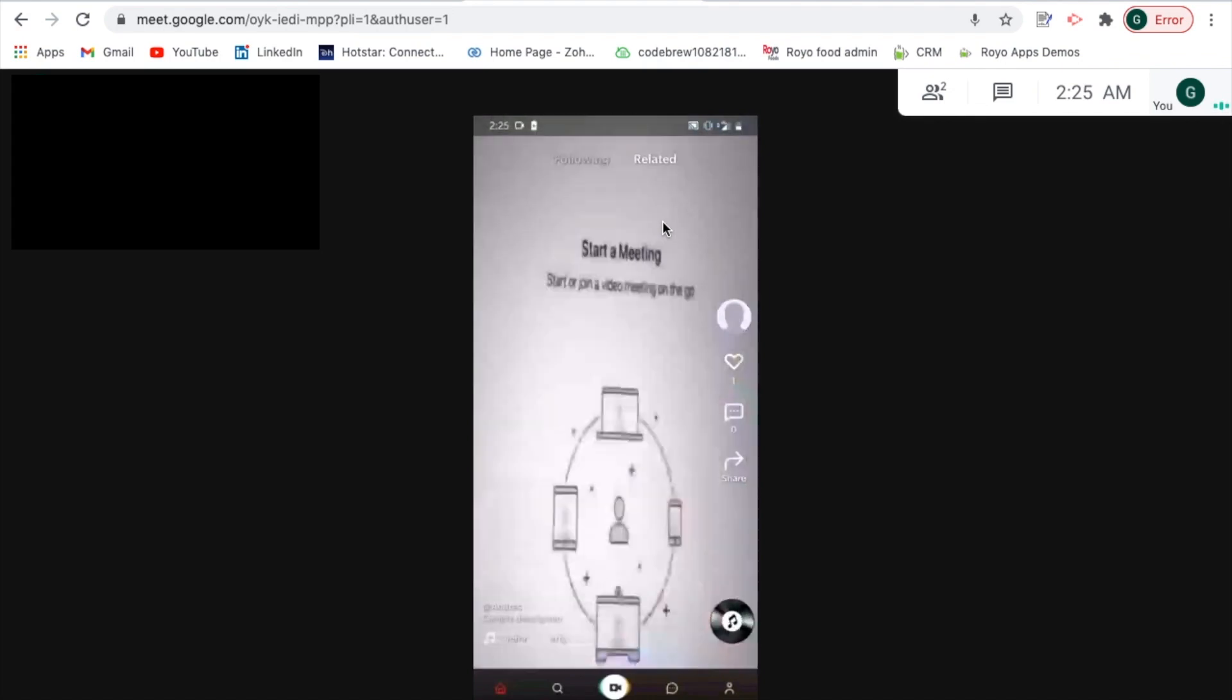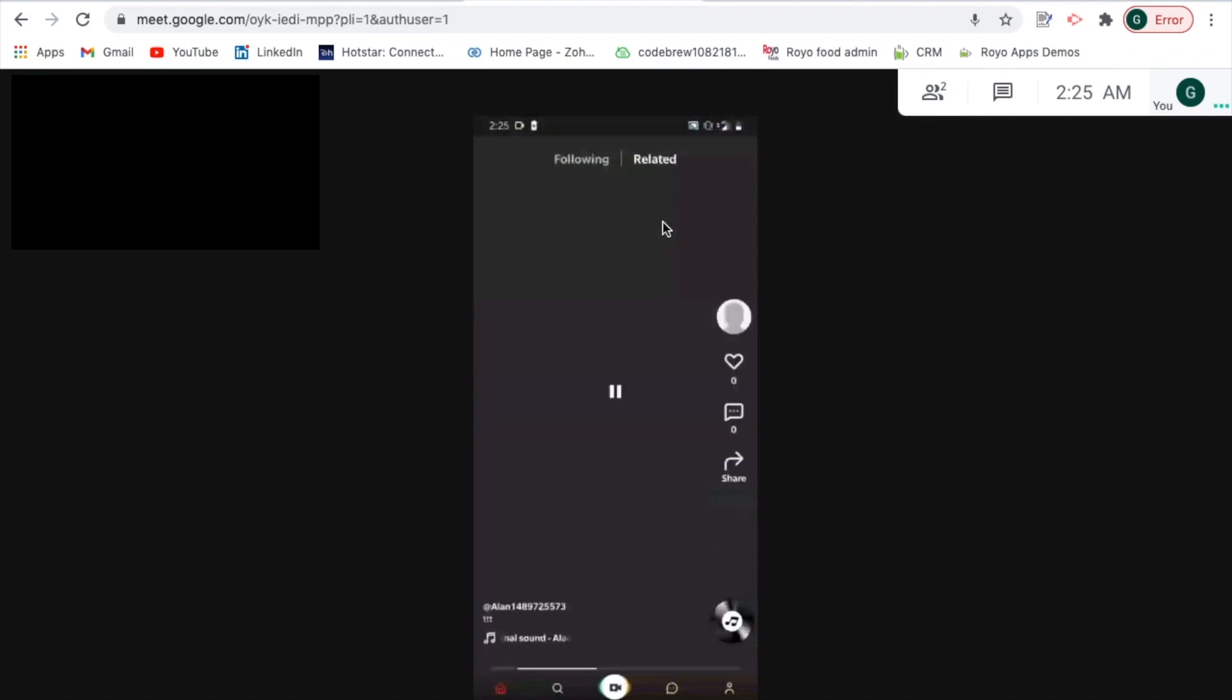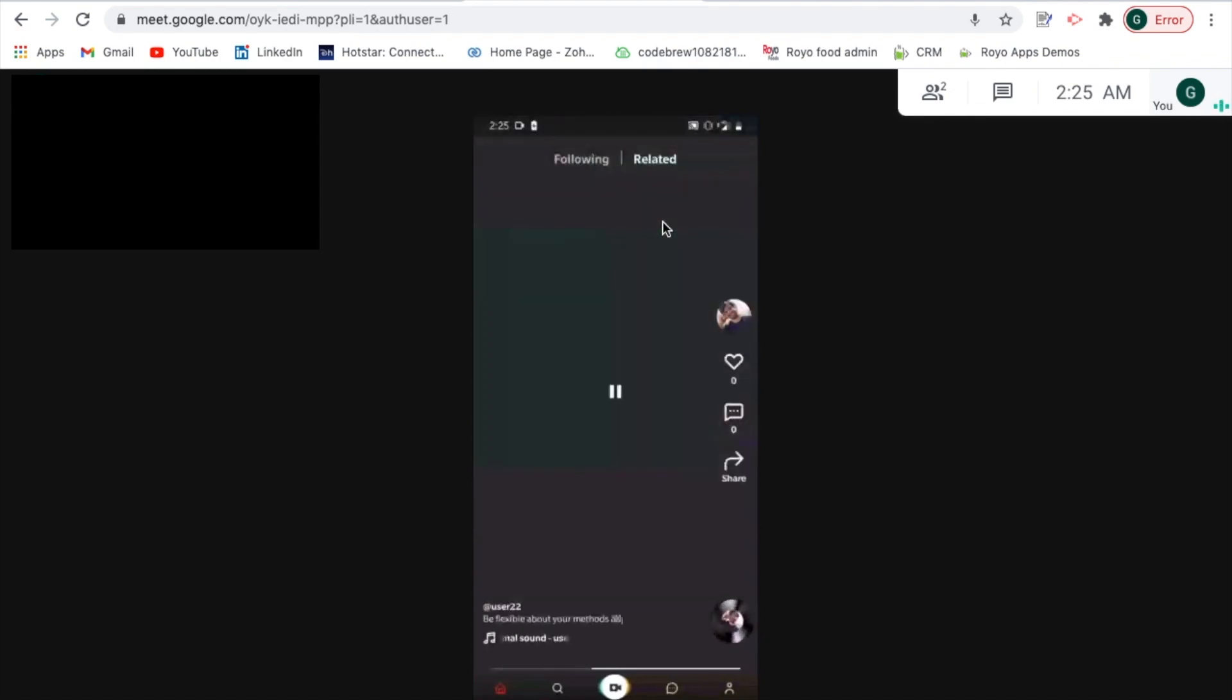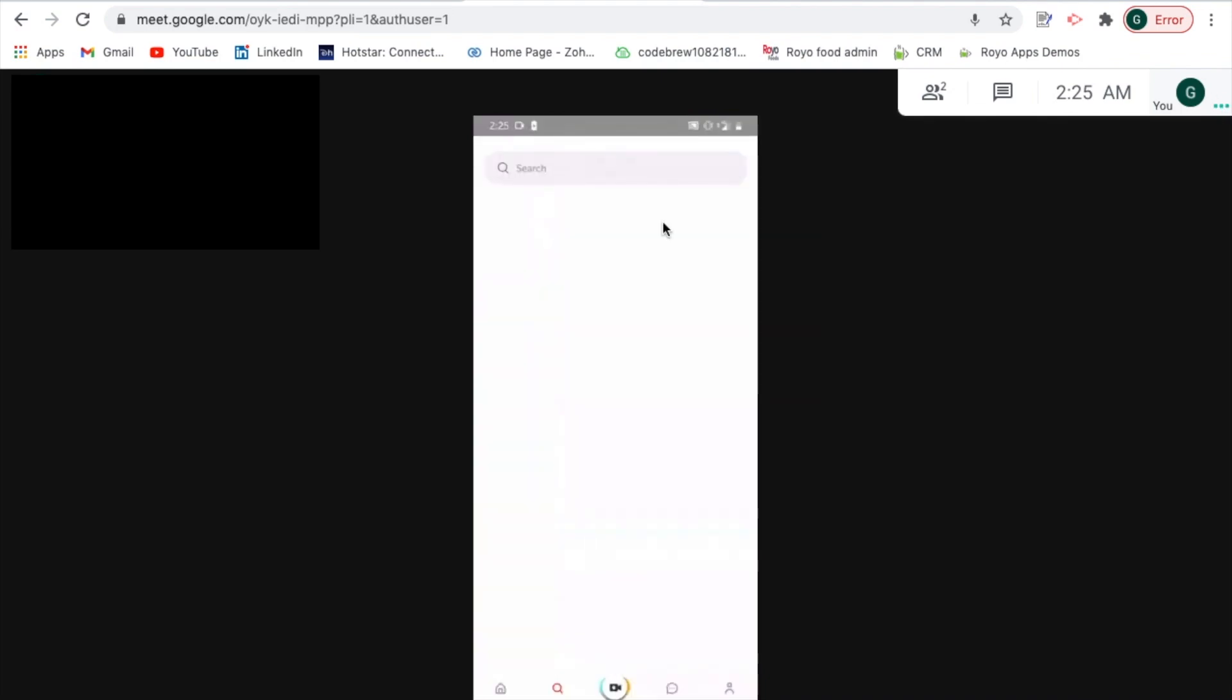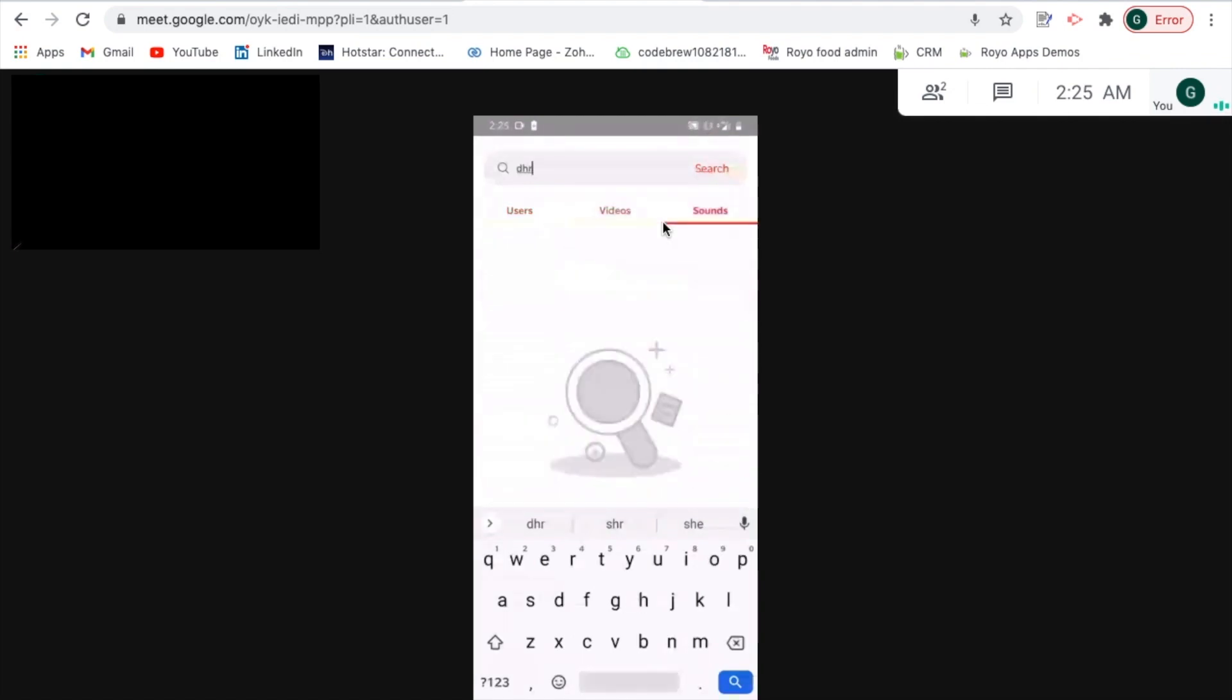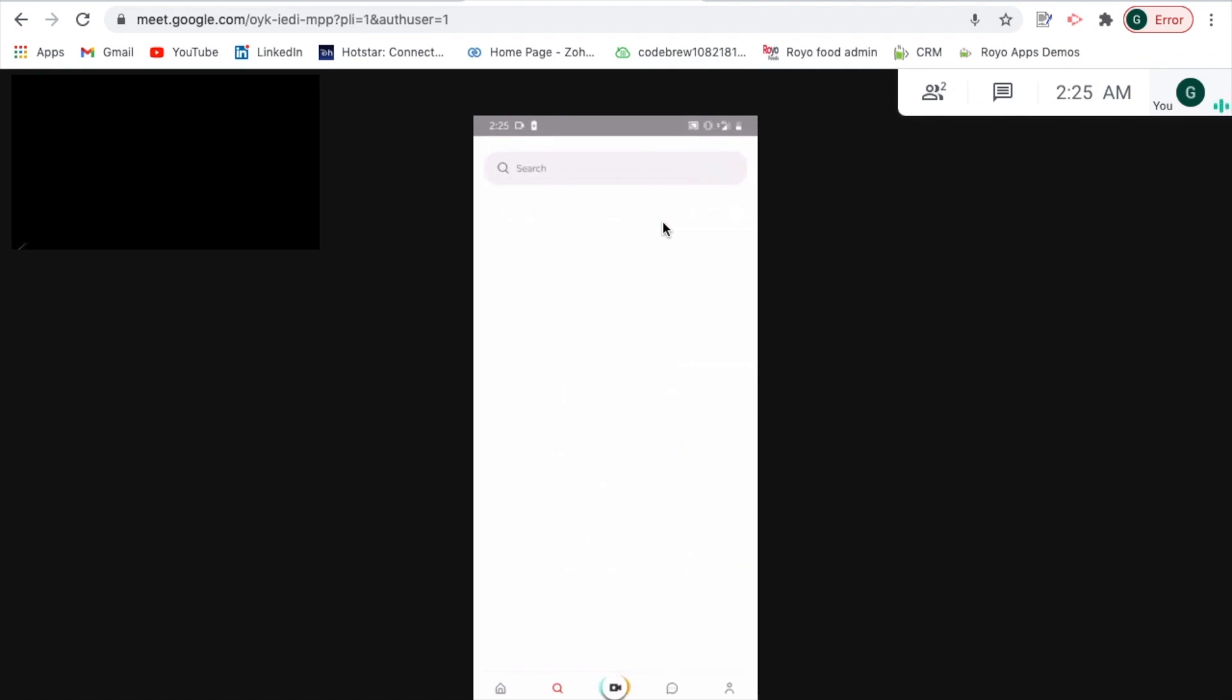Moving forward we have an option for search where in case you would want to search for any customer you can do that, or any video or any soundtrack you can also do that. You can just browse through it and select it and take things forward. Right next to that is the notifications tab where you would be notified in case of any activity on the application.